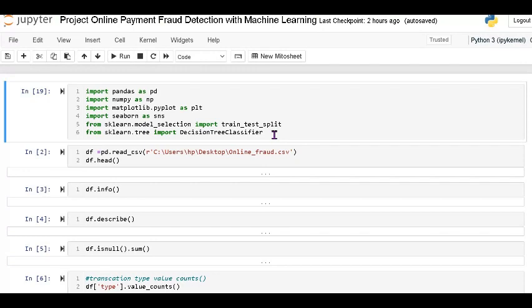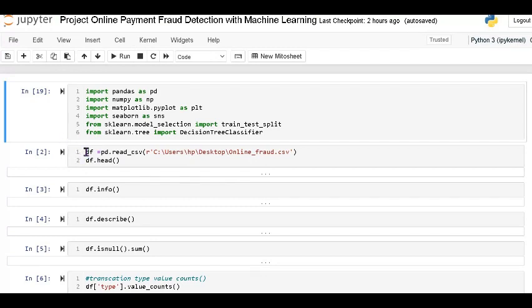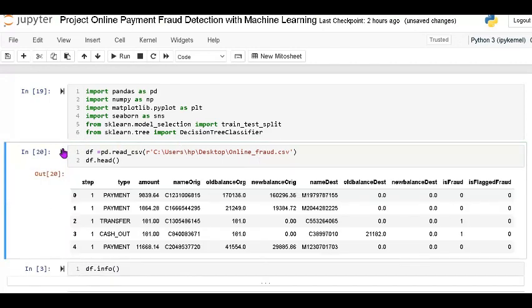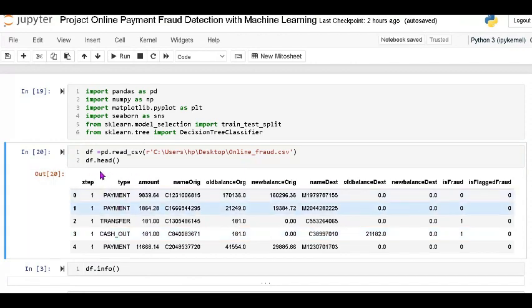This is the dataset — online fraud — where I am giving the path of the dataset: online_fraud.csv. This is the output; it shows the first five rows because I have given df.head().